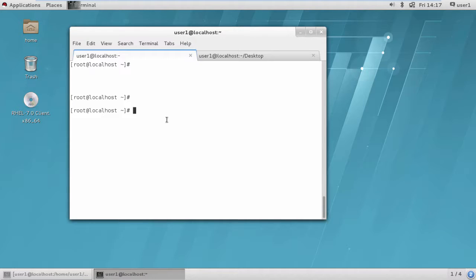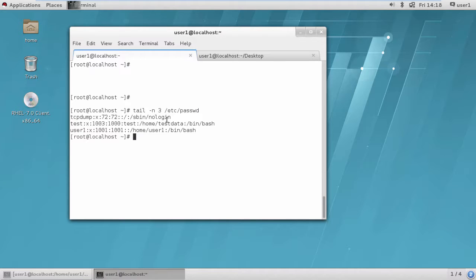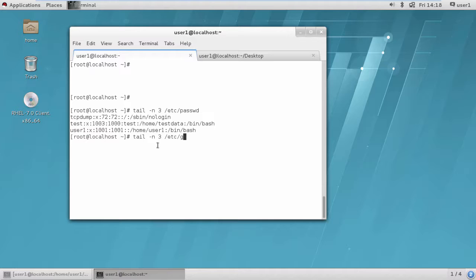Here we can see the list of users and groups in /etc/passwd. The last three entries are my current users - we have 'test' and 'user1'. Each user entry shows the user ID, group ID, home directory, and shell. Similarly we can see the group file, which contains details about each group along with the group ID.